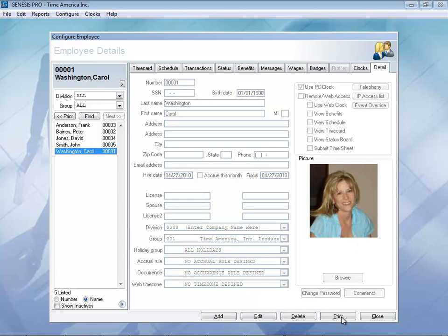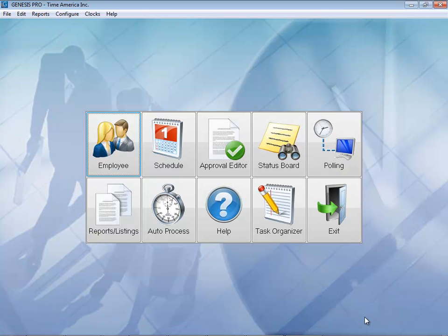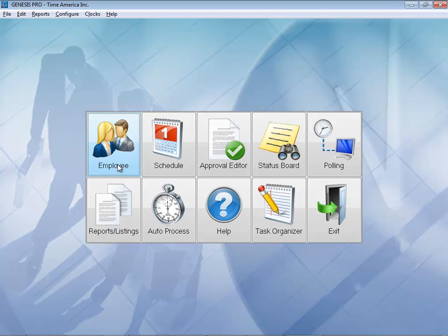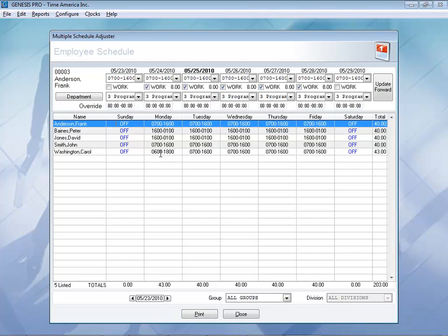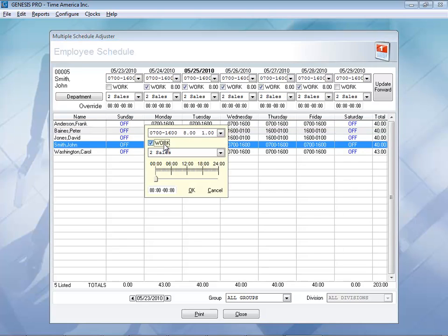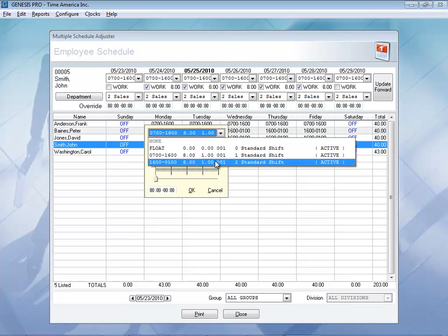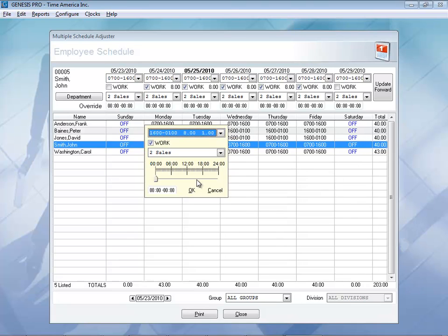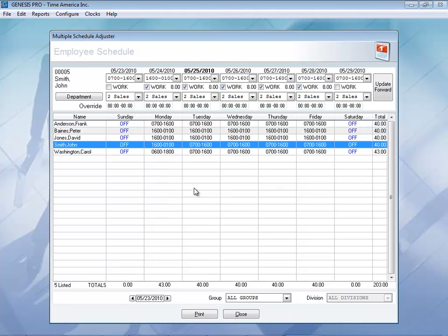Let's go ahead and close out of here — that was the employee information. Let's go ahead and take a look at the schedules section. Here in the Multiple Schedule Adjuster, you can actually see all of your employees listed along with their weekly schedule. You can also break it down and filter by group and division, in addition to making any adjustments needed throughout that week just by double-clicking. You can check the box or uncheck it if you want them to work, and use the dropdown to select your different shifts, along with your additional schedule adjustments. There is also a Print button down here that can quickly print out your schedule.